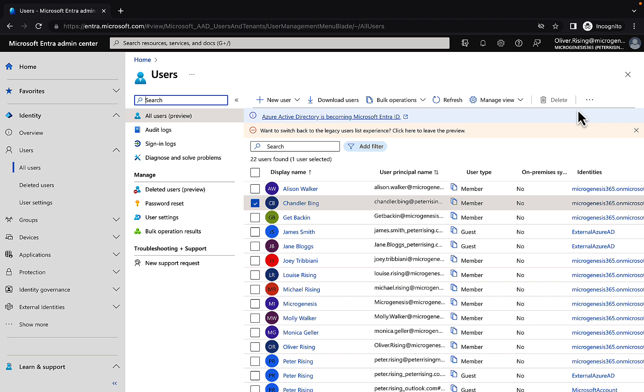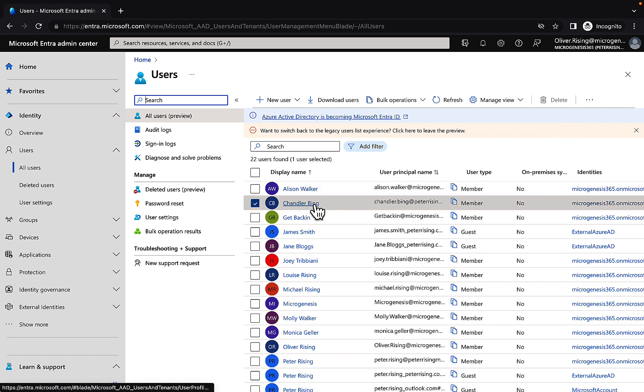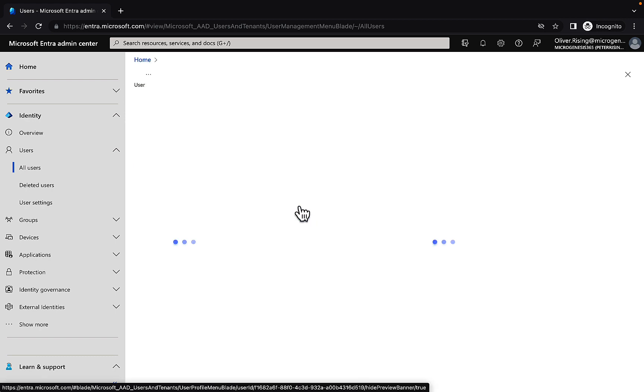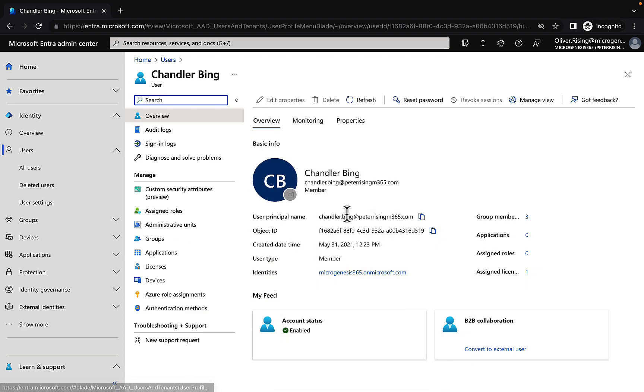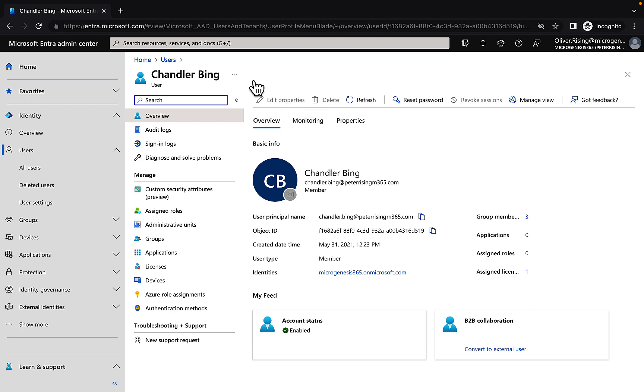So now let's switch back to another browser, and we're logged in as Oliver, who as you'll recall we've just given the rights to be the help desk admin to the UK admin units group. Okay, so we're logged into the Entra portal. Let's go and see if we can modify any of the properties of Chandler here, who is in the North America group. Okay, so far so good, we can't do that. Monica can do that because she's in the North America admin unit for permissions as a user admin, but Oliver can't do it.